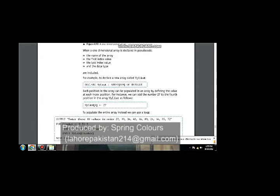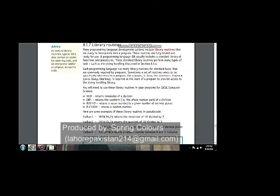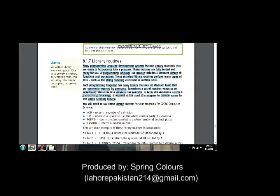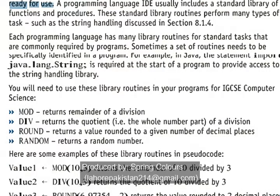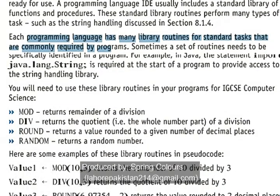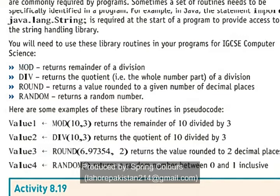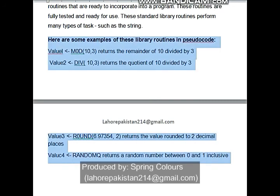These ready-made functions are very helpful because they are tried and tested, and can be easily used inside your program without doing lots of coding again and again. From the book: library routines are fully tested and ready-to-use programs. A programming language IDE uses standard library functions and procedures that are commonly required. Examples include: mod, which returns the remainder of a division; div, which returns the quotient; round, which rounds a number; and random, which returns a random number.